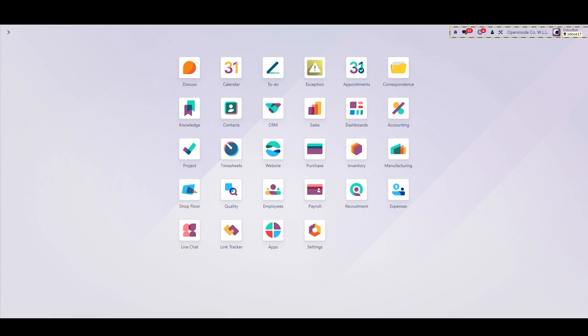The solution offers a centralized platform to create, track, display, and archive correspondences in an organized and efficient manner. It also includes a range of powerful features that allow for easy collaboration and communication between different departments and teams.